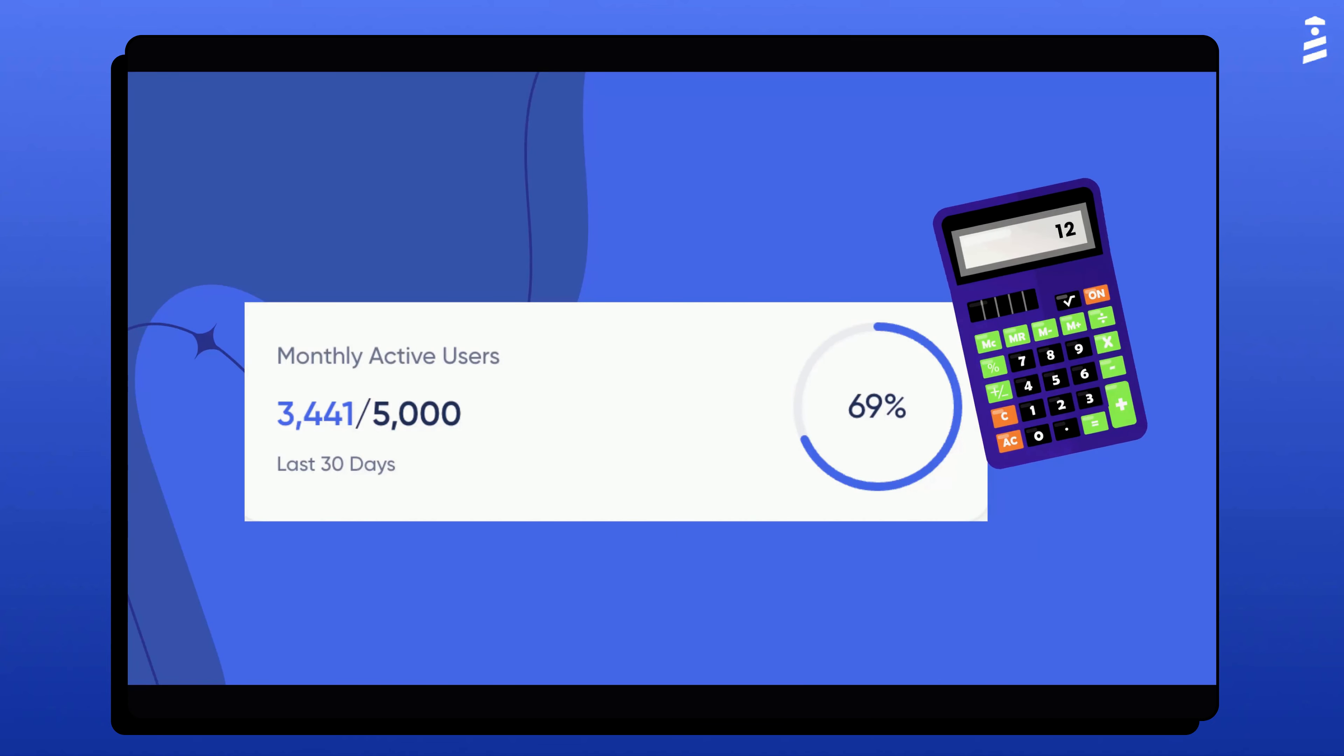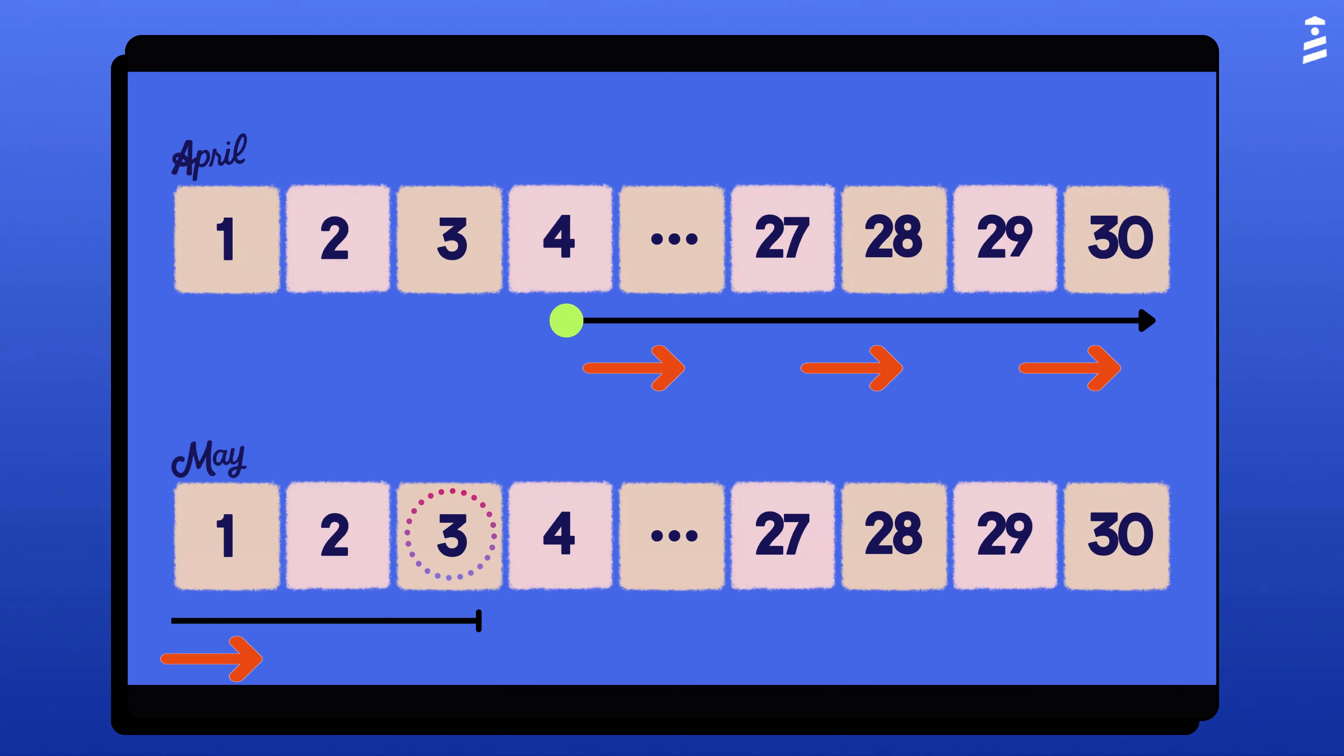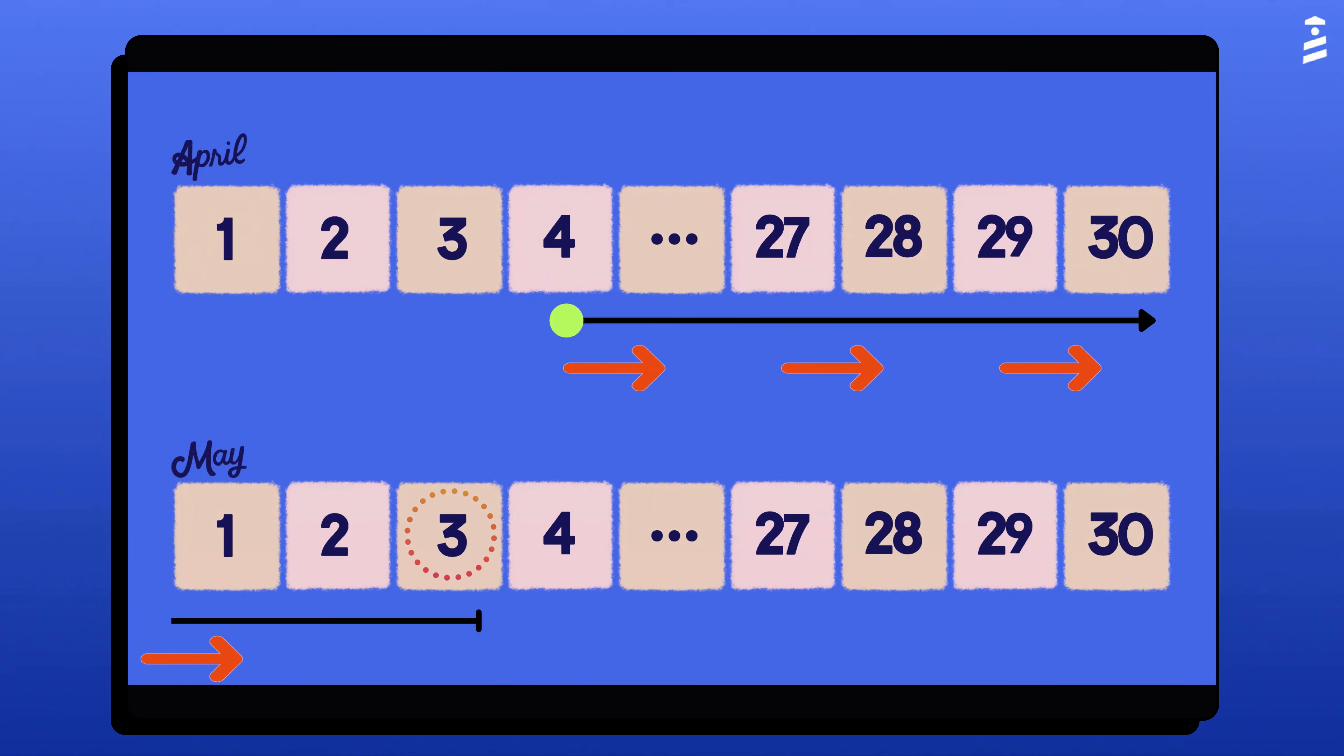MAUs are calculated continuously based on the previous 30 days. For example, if today is May 3rd, we will count all unique users who visited your platform from April 4th to today. This helps give you a more accurate real-time view of your user engagement.